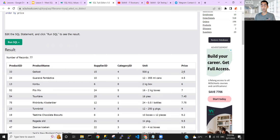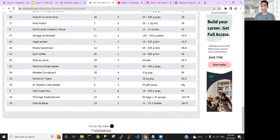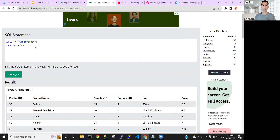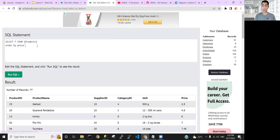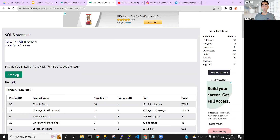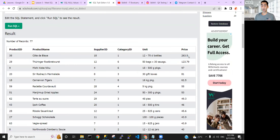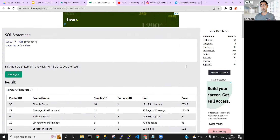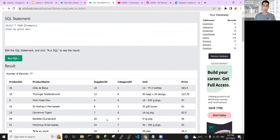If we want to change the order and see the highest price first, we add the keyword DESC — which stands for descending. If I run the SQL again, you can see the highest prices are now on top and the lowest at the bottom. So ASC is ascending (default) and DESC is descending.